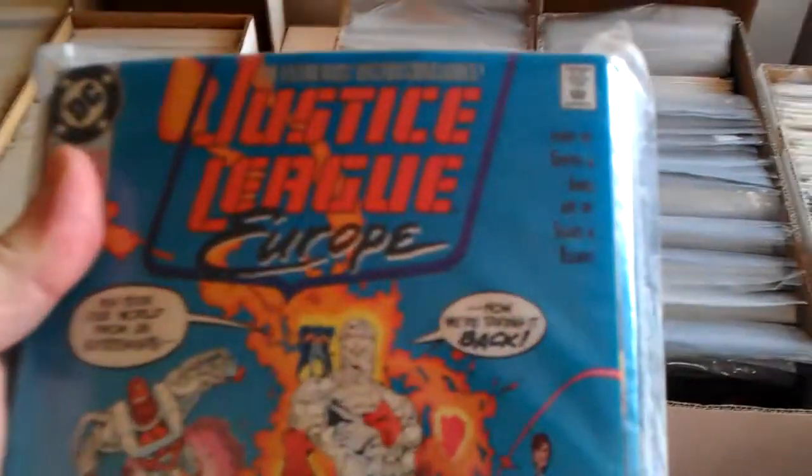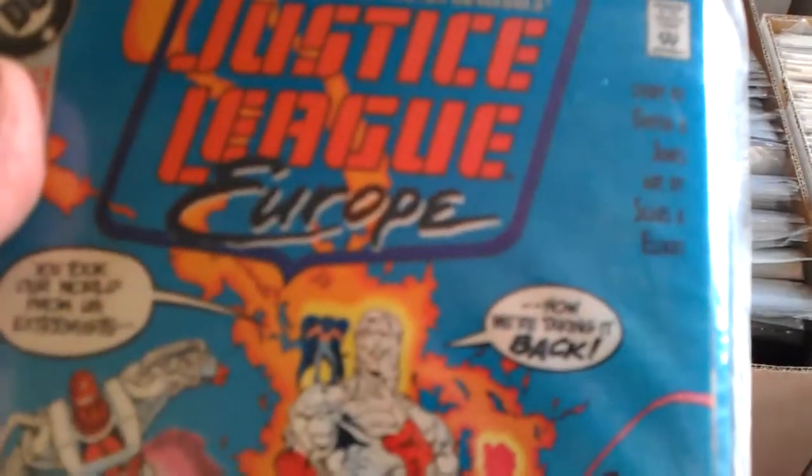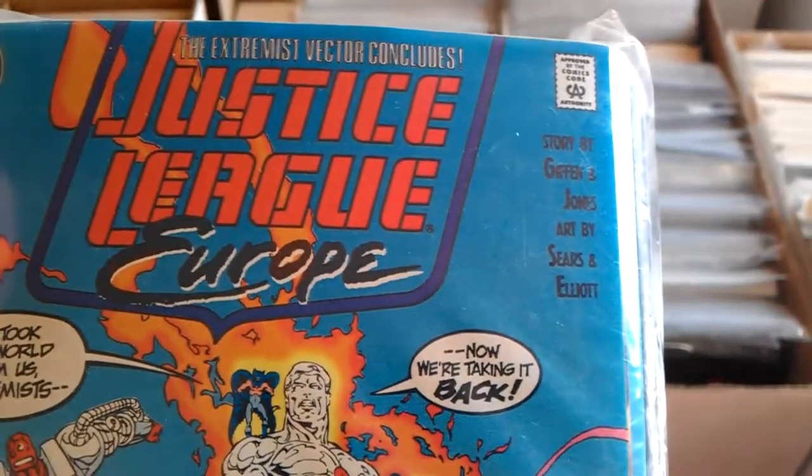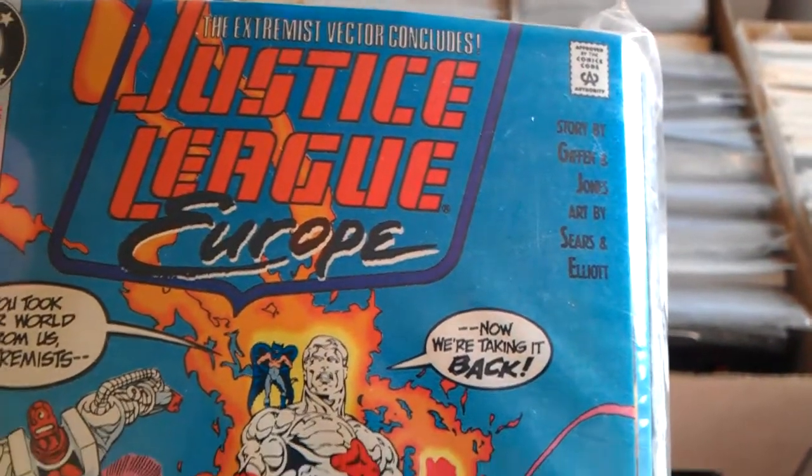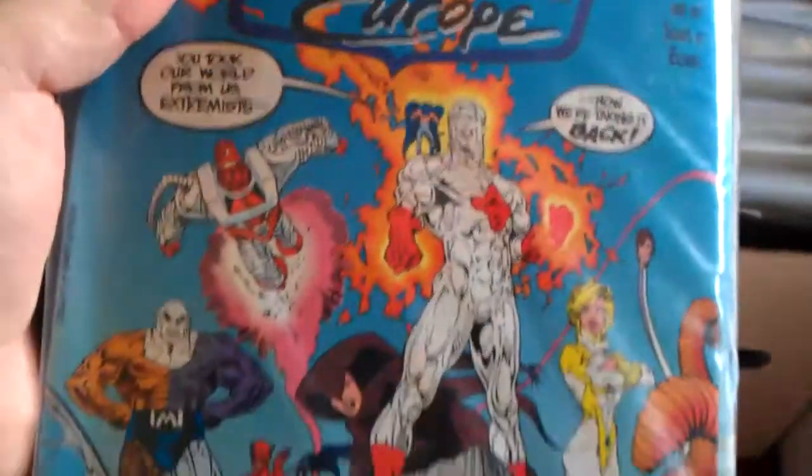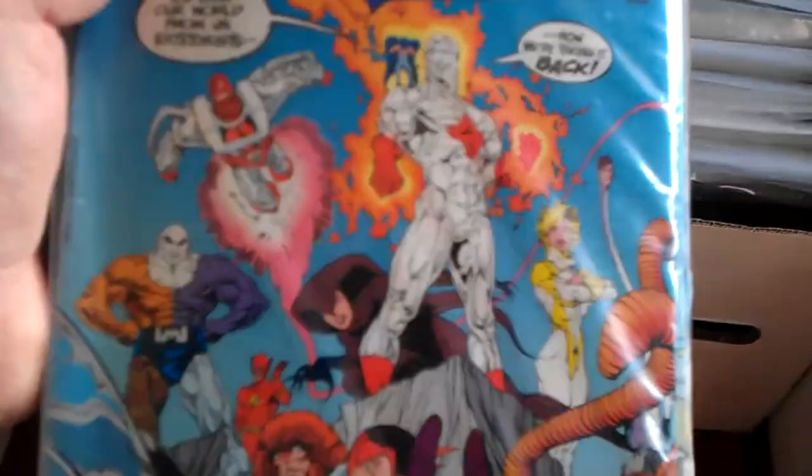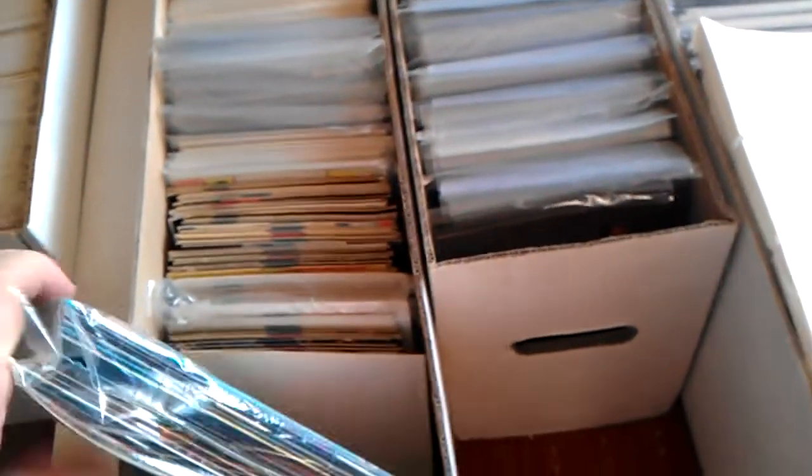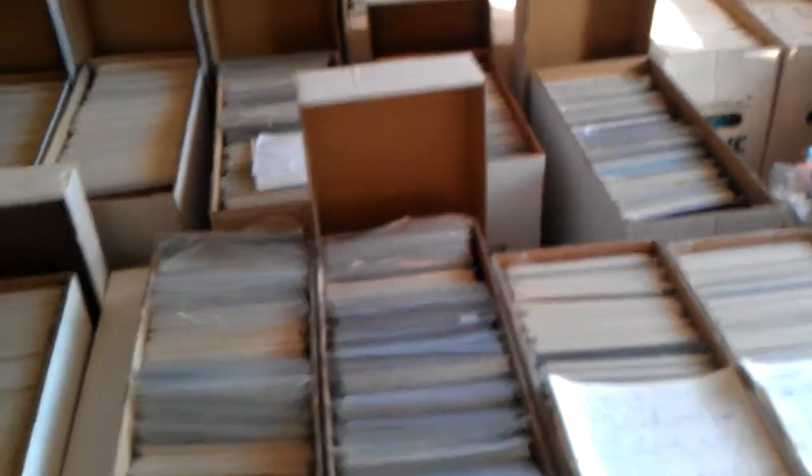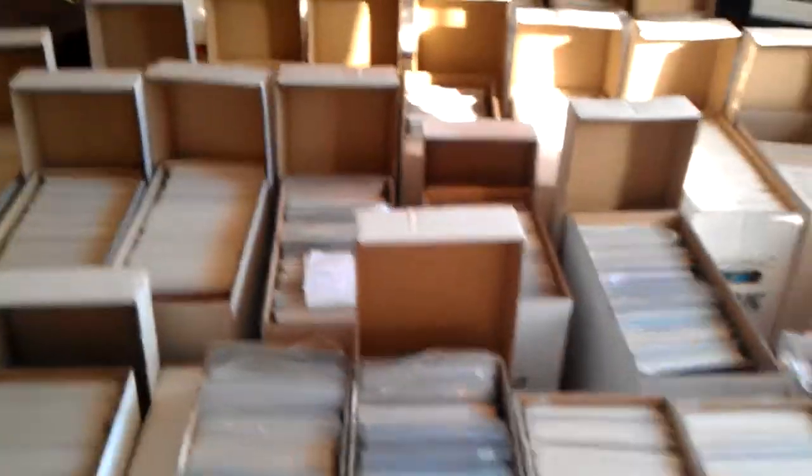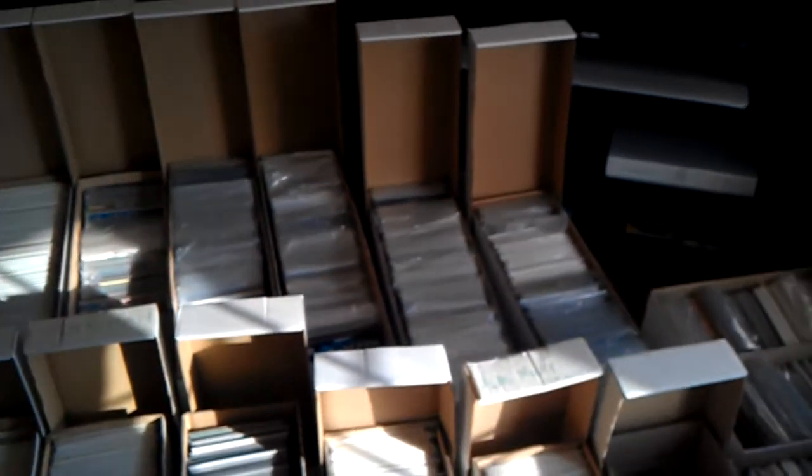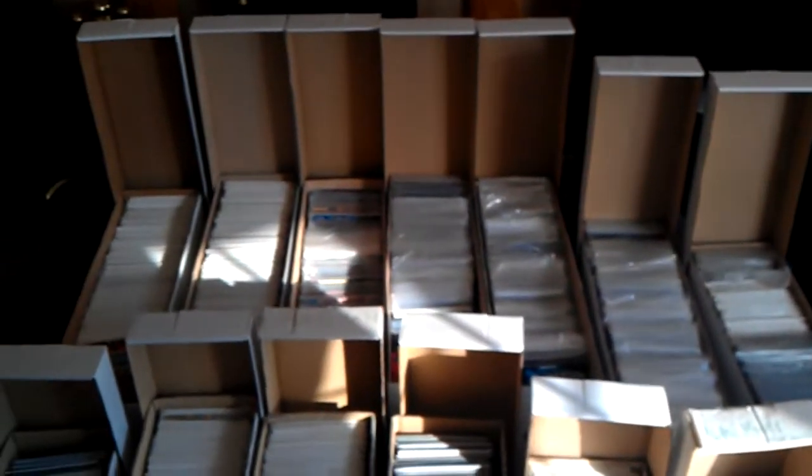Justice League Europe. Great comic. Yes, so if anyone wants to see what I've got in the boxes, you can see. Did not realize I had this many until I got them all together.